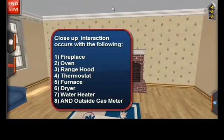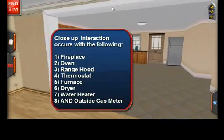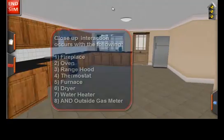And by simply hitting this large X button, you can exit out of this close-up view. This is true of the fireplace, the oven, the range hood, the thermostat to control the furnace, the dryer, and the water heater.